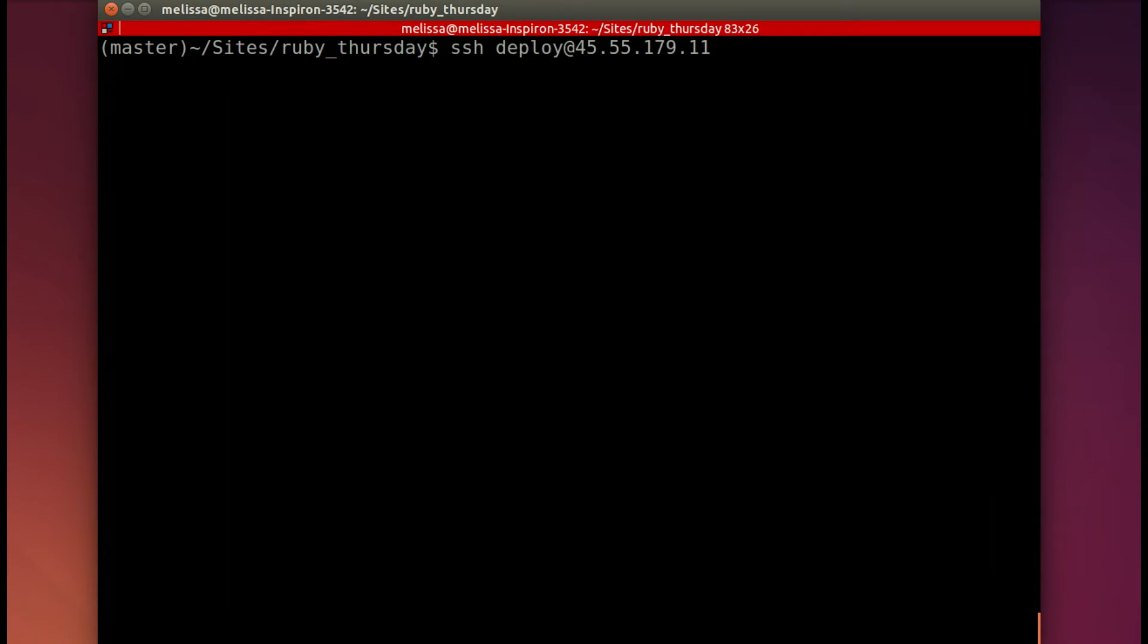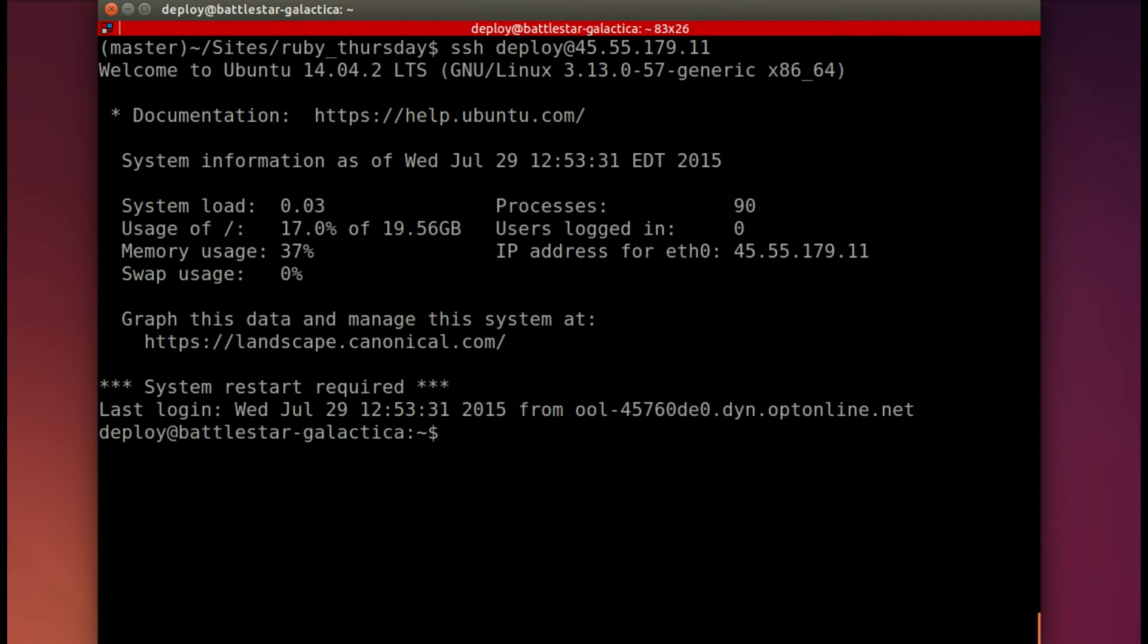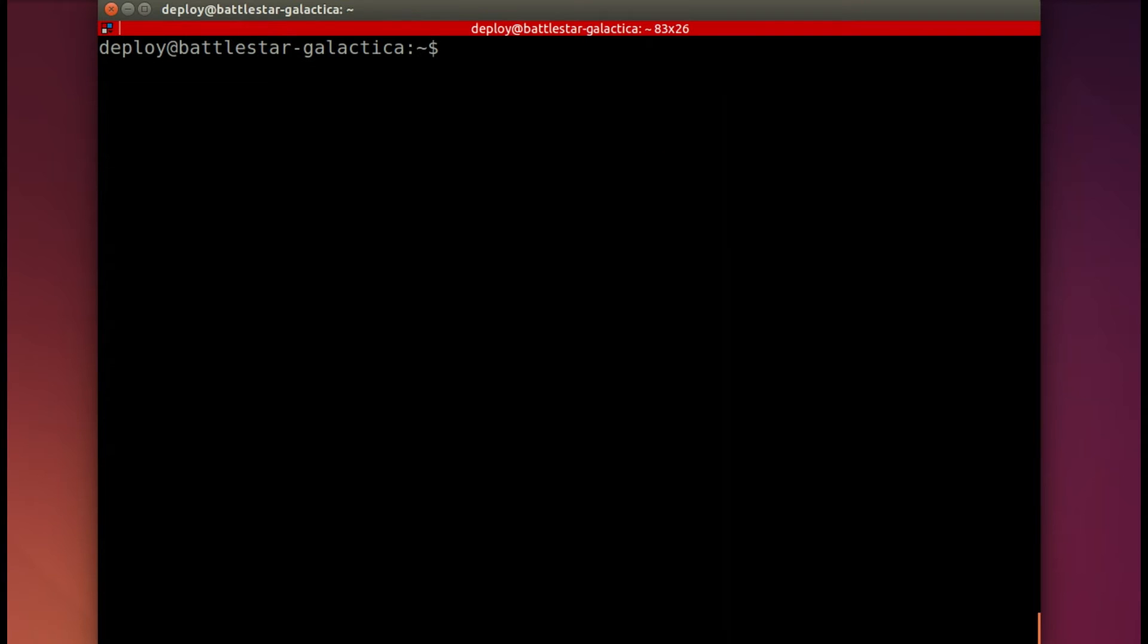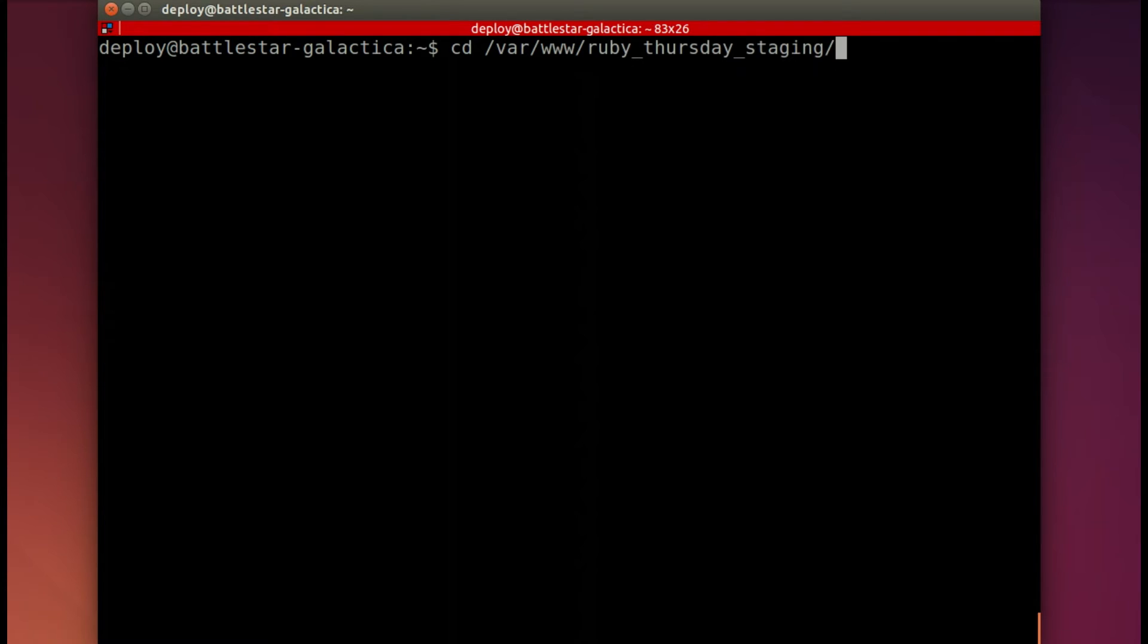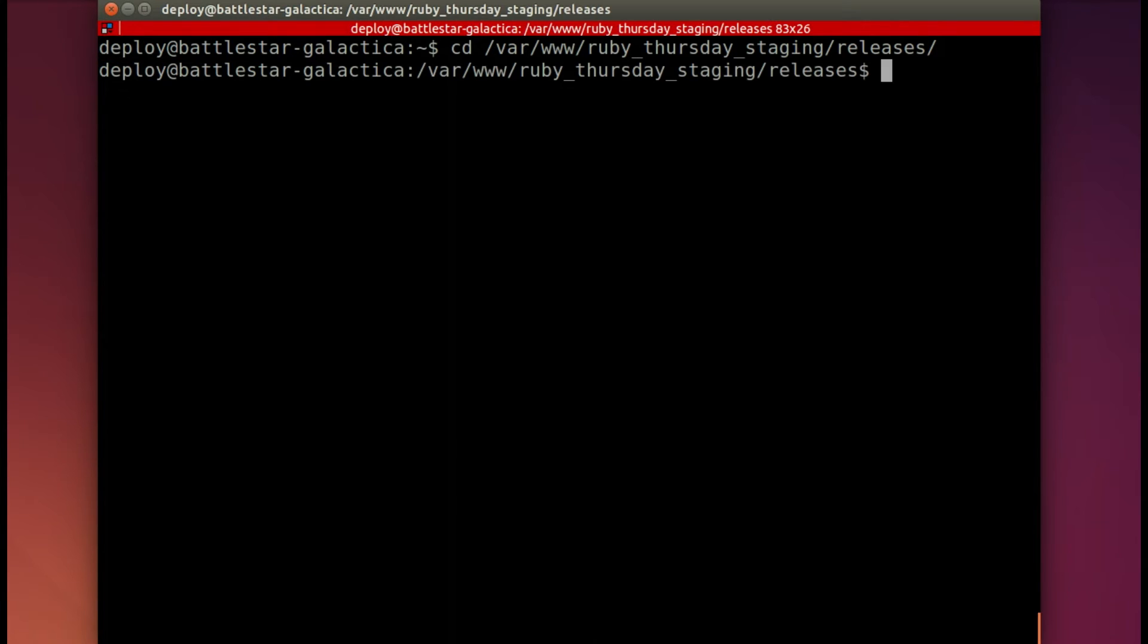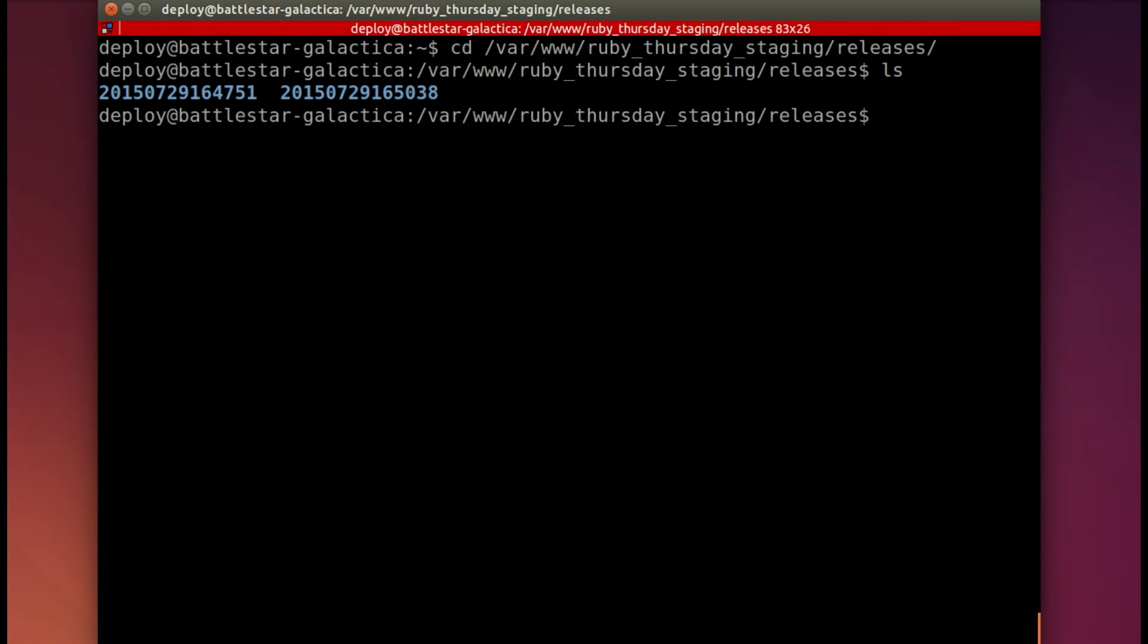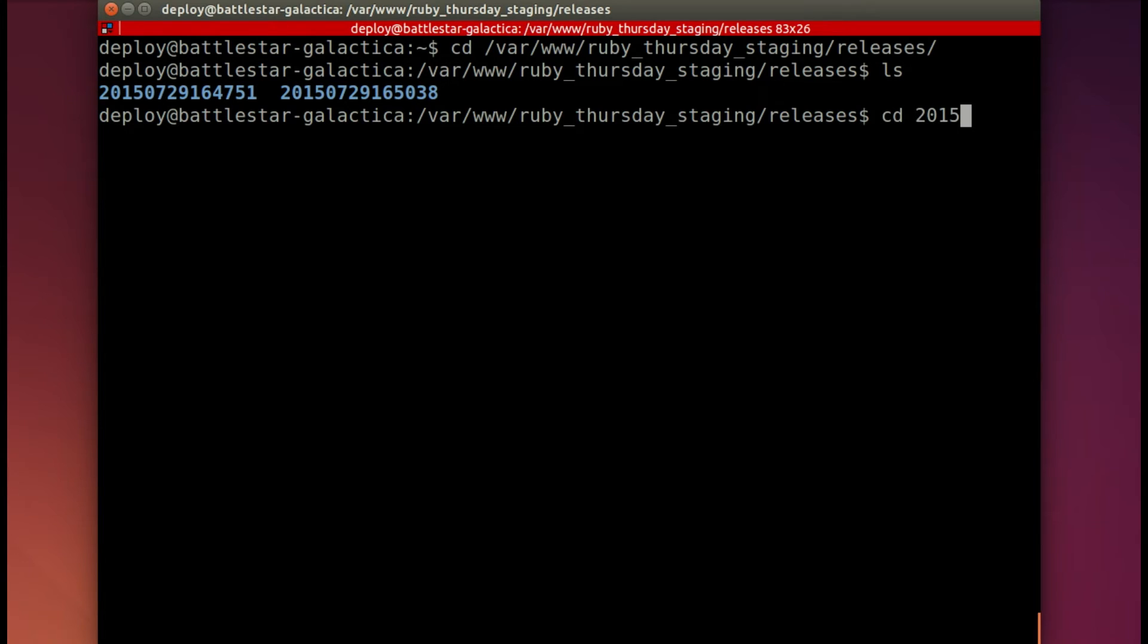Back in the terminal, let's SSH into our deploy server so that we can get that secret. And so we'll need to navigate to where the app is. So we've said that it's in var www. And then we have it in Ruby Thursday staging. And we'll go to releases. And we'll list out those releases because it's a long string of numbers that represents the date and the time.